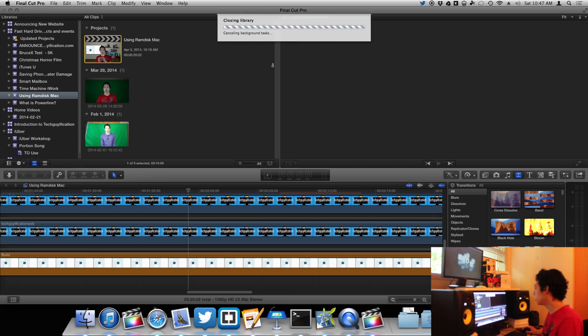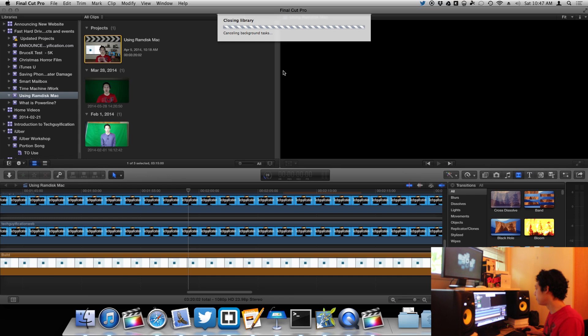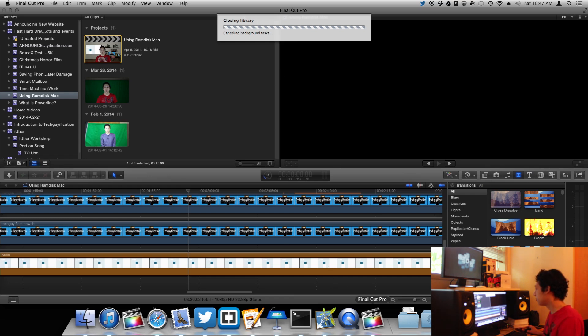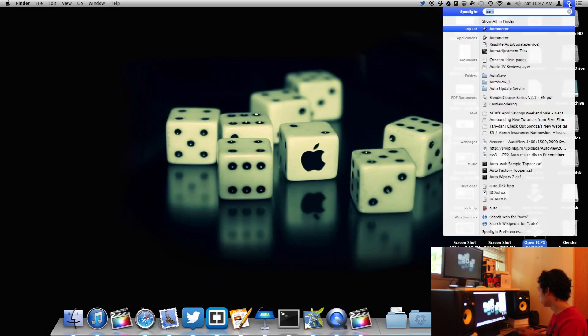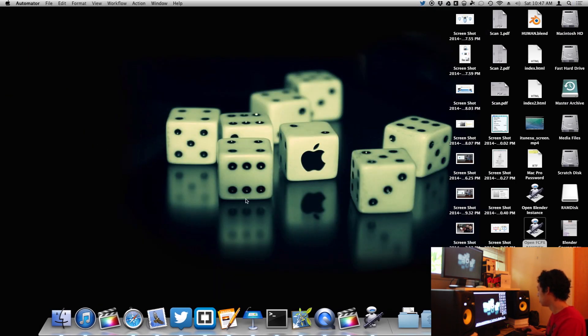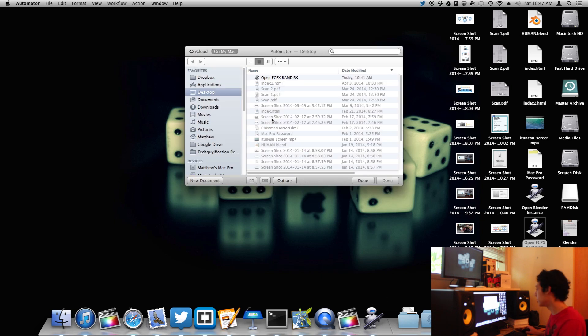So I'm going to close that now and now let's open up Automator so that we can see what the script is actually doing.